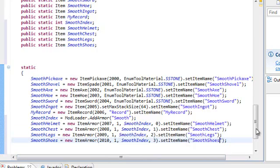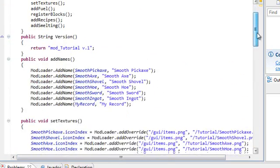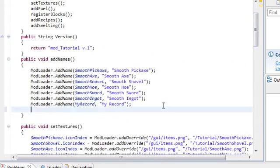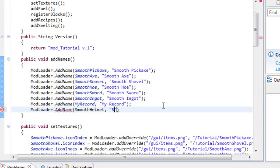So, let's go on. And you should already pass me up by now. I mean, I'm the slowpoke here. You should know what to do. So, mod loader. This time we're adding the names. So, go up to add names. Mod loader. Now, add name. Smooth helmet. Smooth helmet.